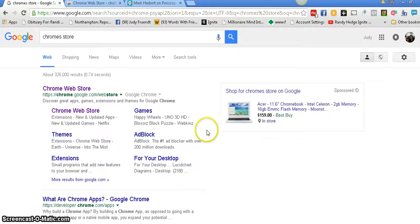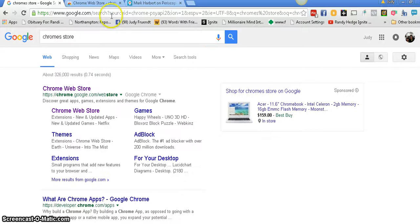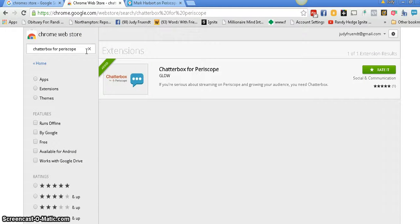You're going to make sure you're on Google Chrome. You're going to type in Chrome Web Store. And then you're going to type in Chatterbox and Periscope. Here it is.